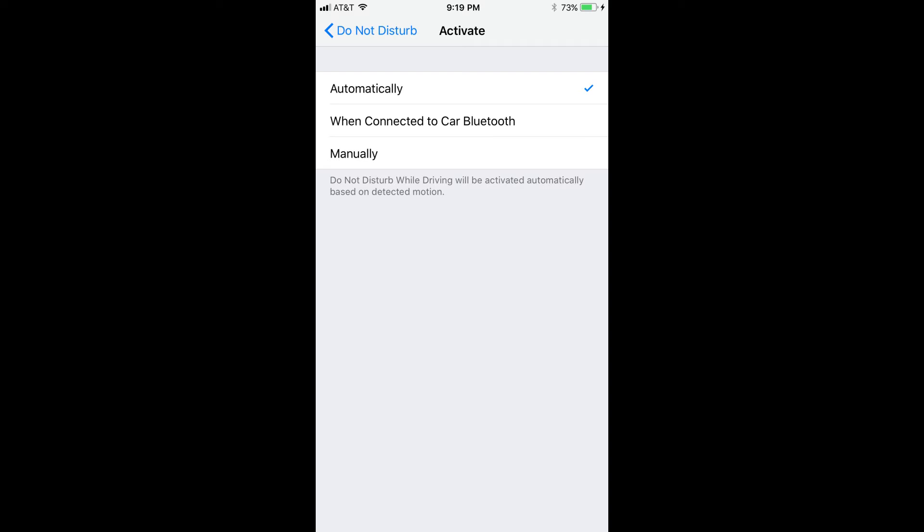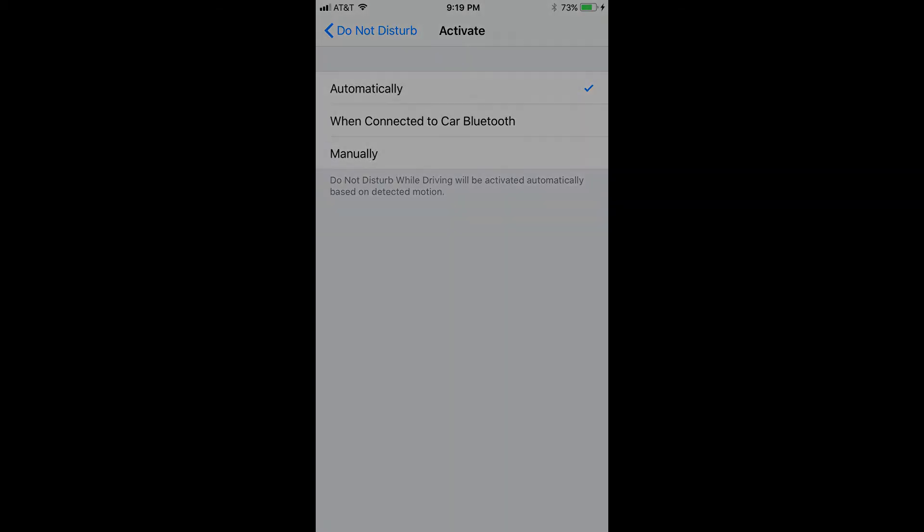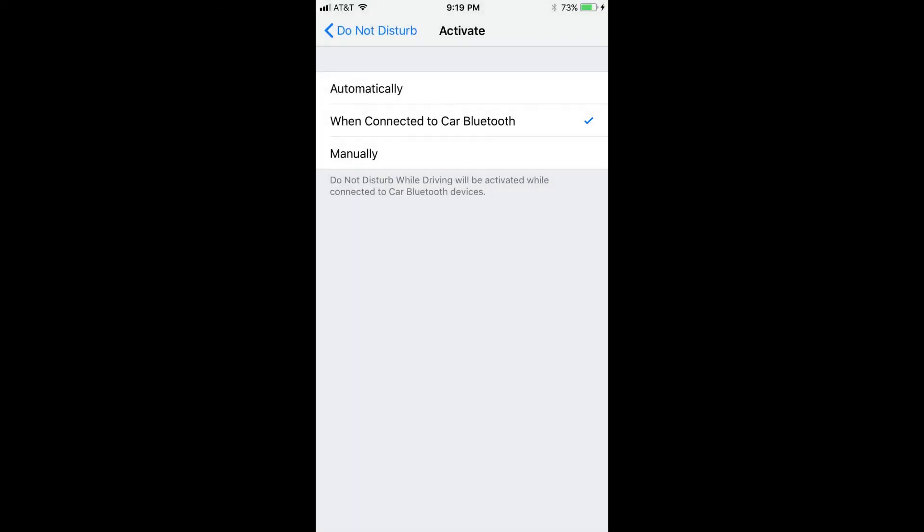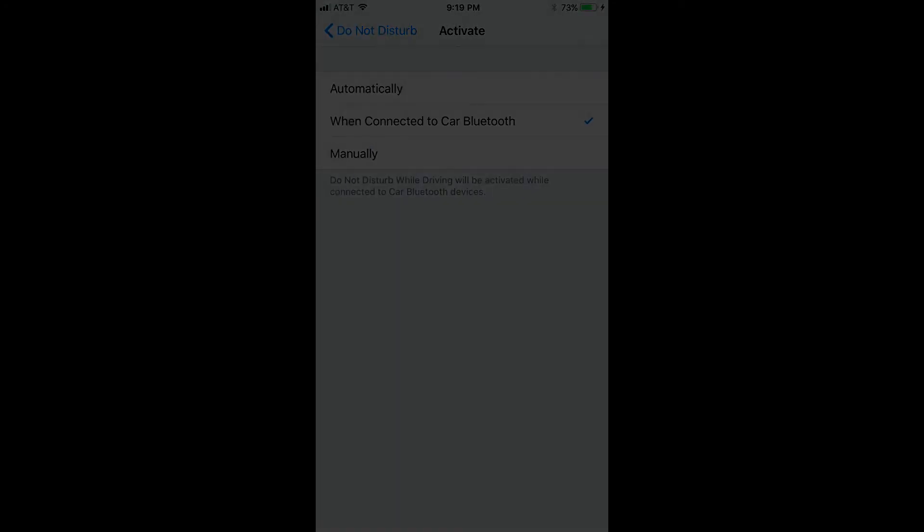Selecting Automatically will only enable the Do Not Disturb While Driving feature when your iPhone detects you're in a moving vehicle. Choosing When Connected to Car Bluetooth will only enable the feature when your iPhone detects that you're connected to Bluetooth in a vehicle.